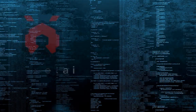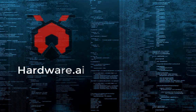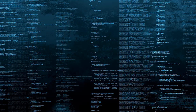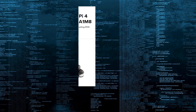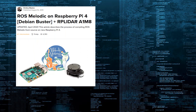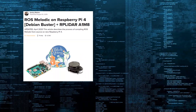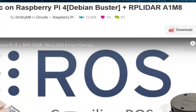This video is brought to you by the... Hello and welcome to my channel Hardware AI. Last year I wrote an article about building and installing ROS Melodic on the, at that time new, Raspberry Pi 4 with Debian Buster OS. The article received a lot of attention, both on Instructables and on Hacster.io.